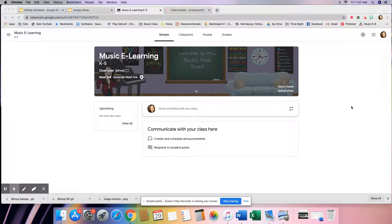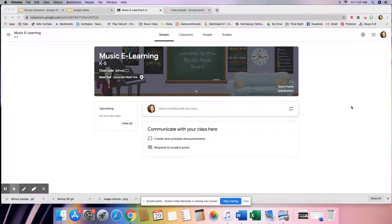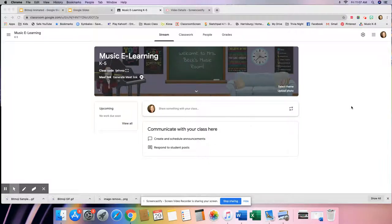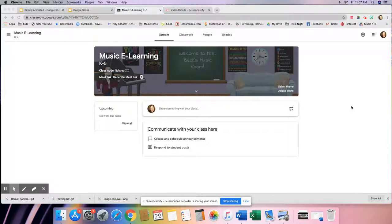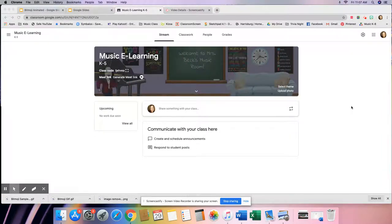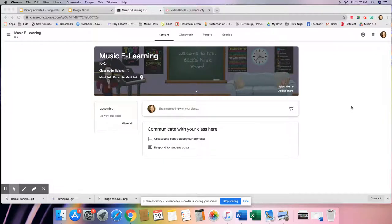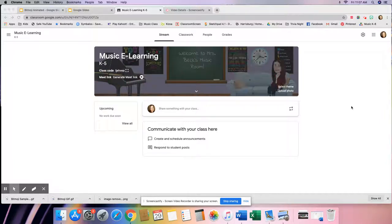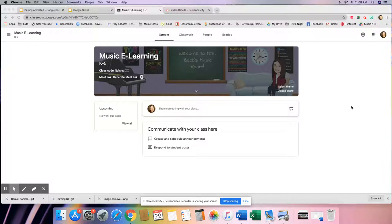Hi everybody, I'm coming back with another tutorial today about how to make an animated GIF to go on the header of your Google Classroom using your bitmoji. Most of us have been told we need to create a Google Classroom for e-learning, and this is a fun way to personalize it. I'm going to assume you've already watched my tutorial on how to make a scene for a virtual classroom — go back and watch that one first, as it's the basis for today.